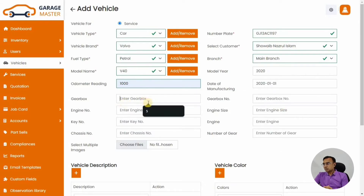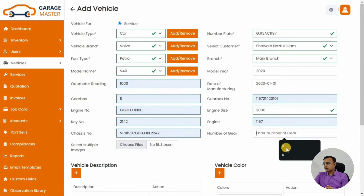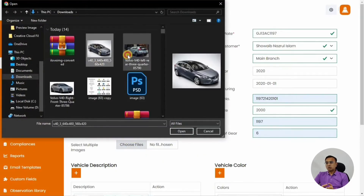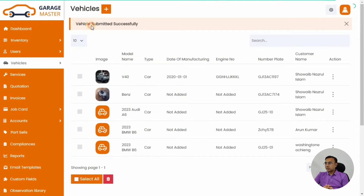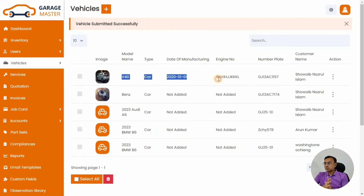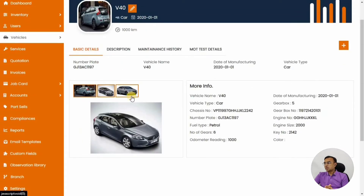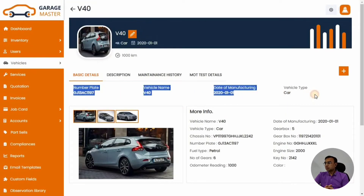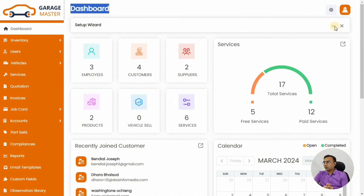Add the odometer reading — this is useful when doing a service, for example 1,000 kilometers. There are optional fields; you can leave them blank. You can also upload car images, which is useful if the car has dents or damage. Once done, click Submit. We have now successfully added a Volvo V40 with its plate number and photographs — this is very handy when identifying the car and conducting the service.